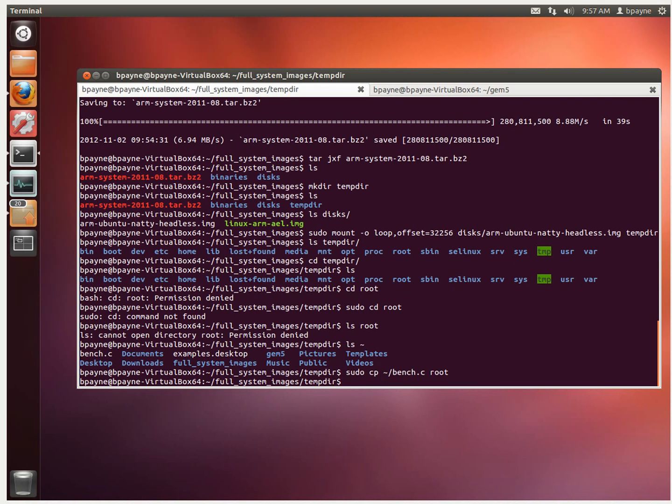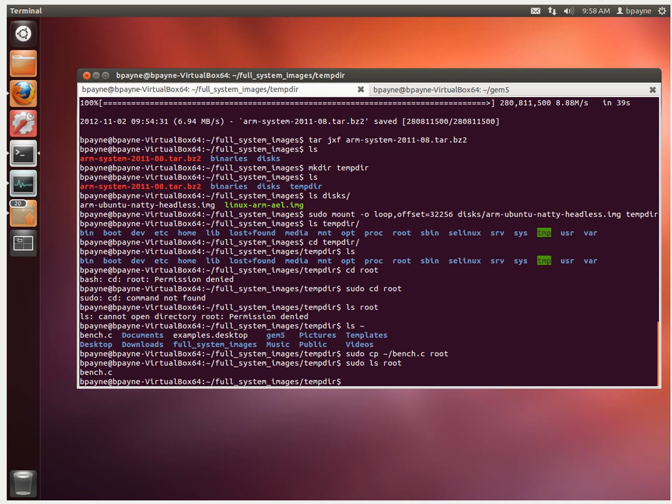Alright, so no complaints there. And then we're going to do sudo ls root. And that shows that in the root directory we've got that file now.